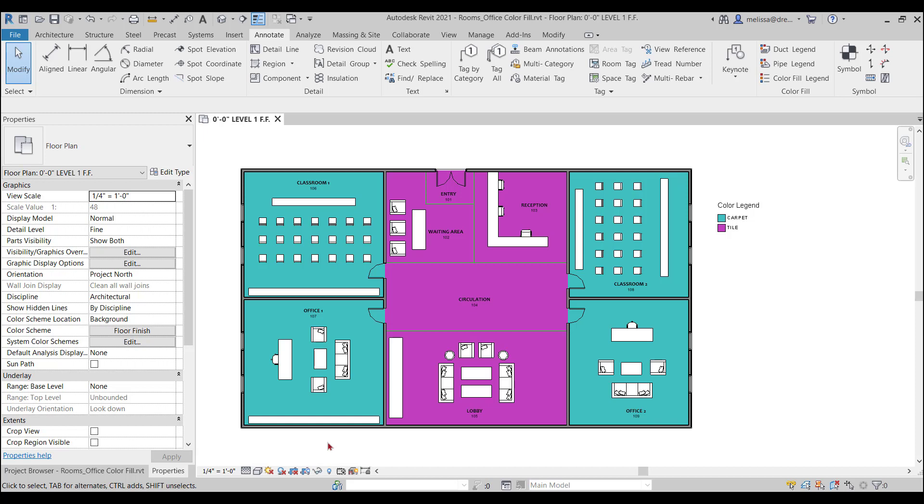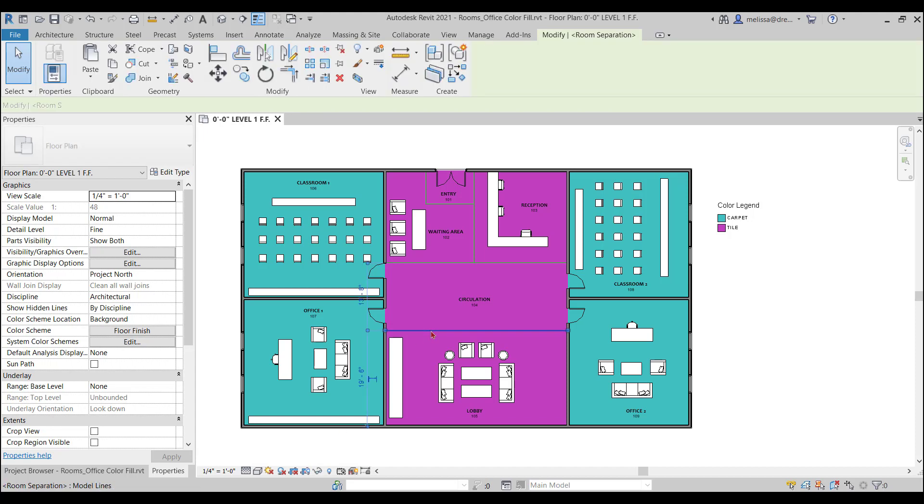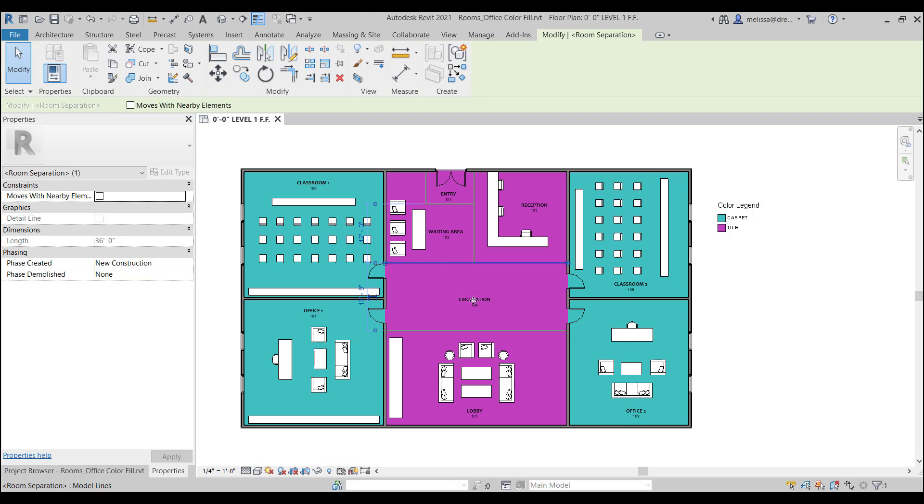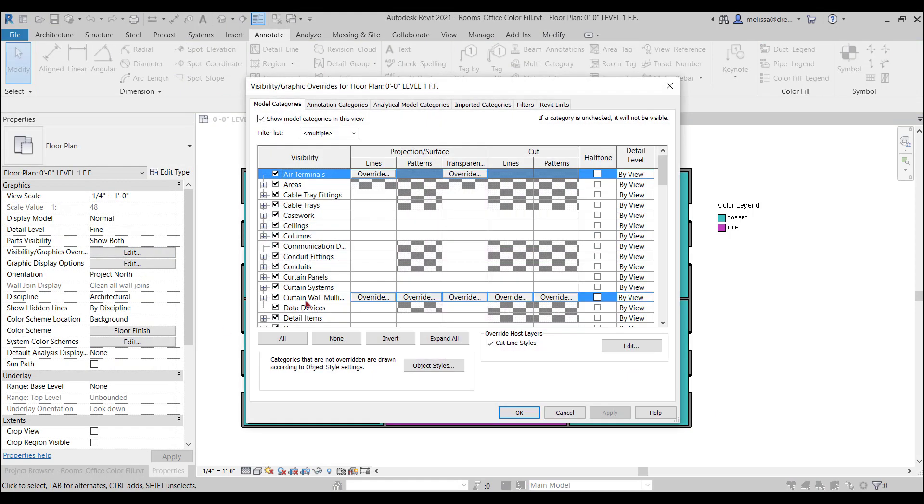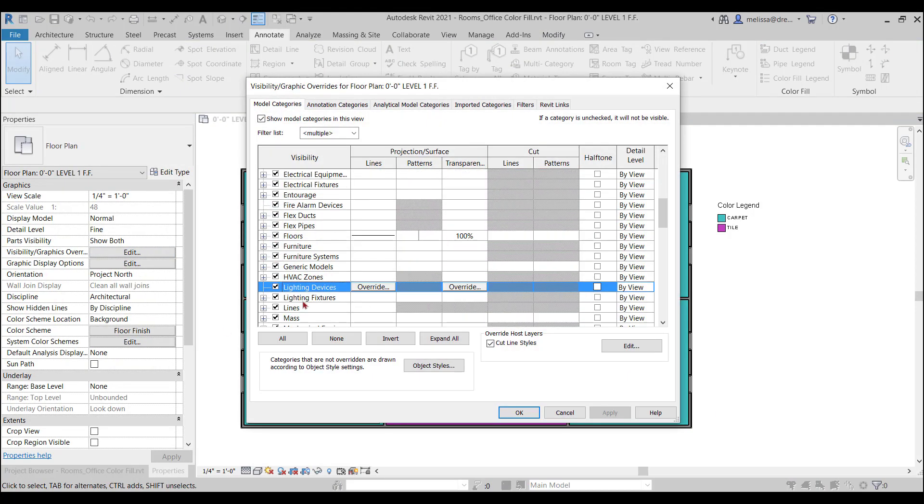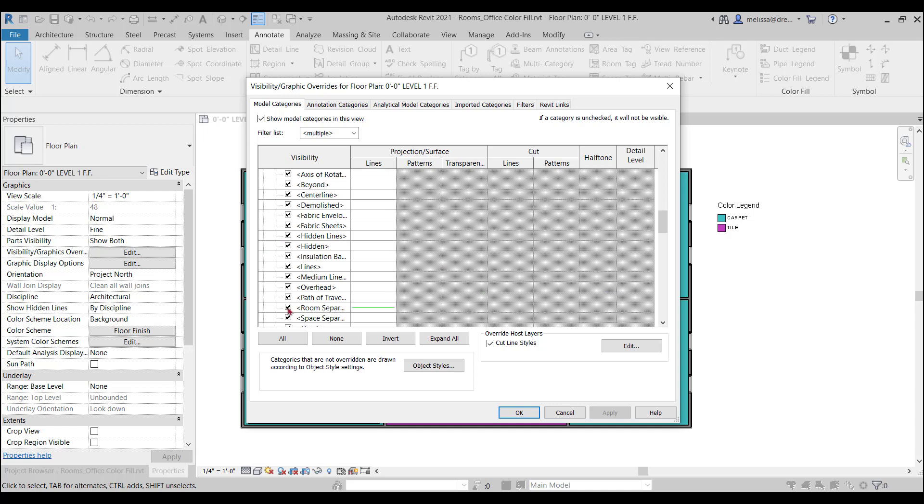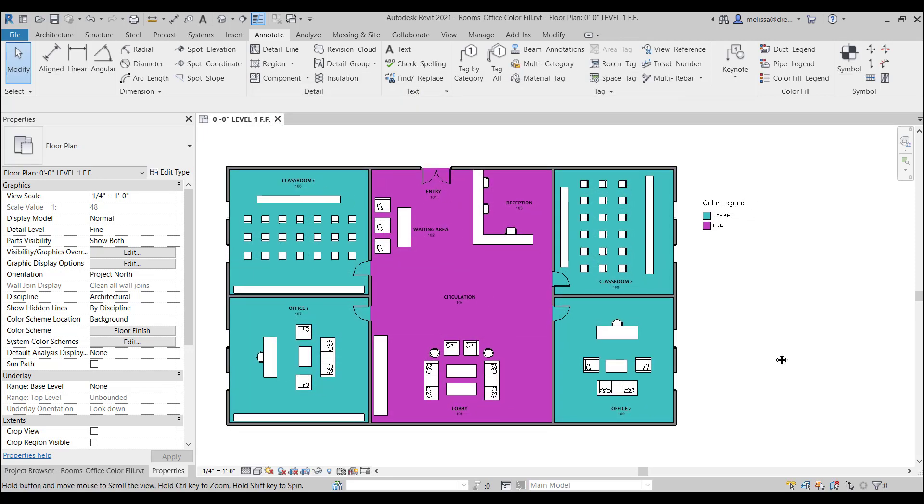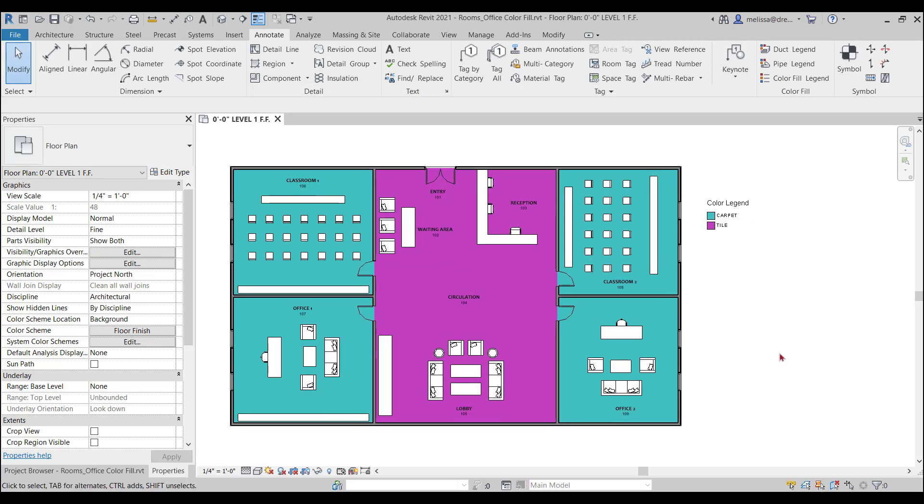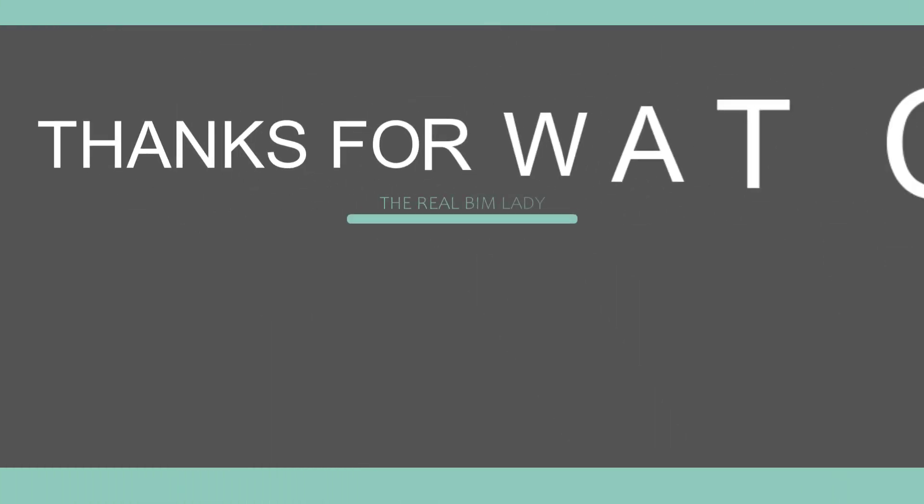And the last step you want to do is you don't really want to see these room separation lines on your final documents. So be sure to go to visibility graphics under lines and turn off the room separation line. And there you go. That looks great. Thanks for watching.